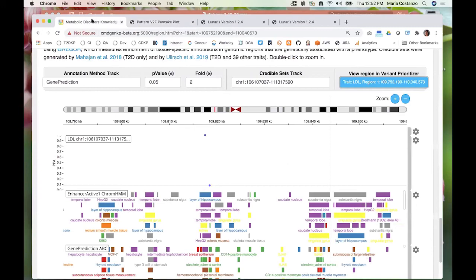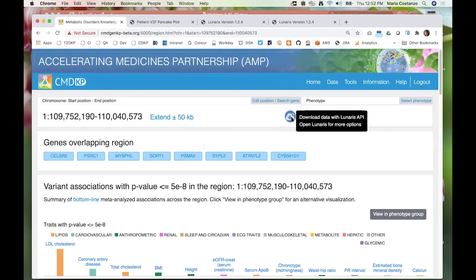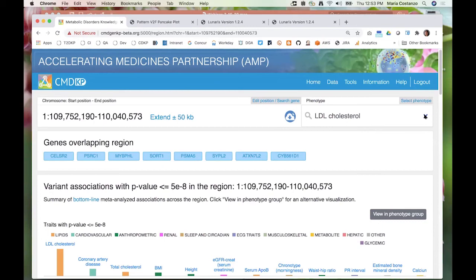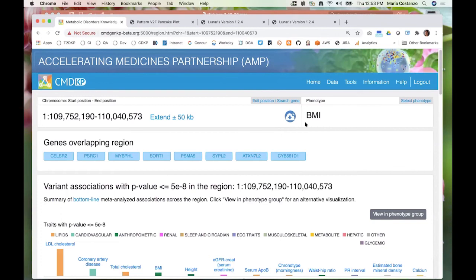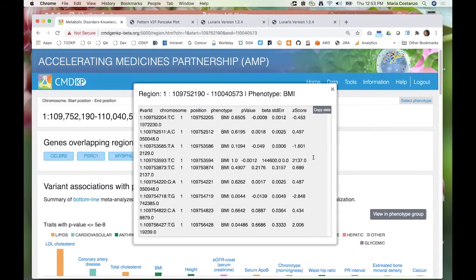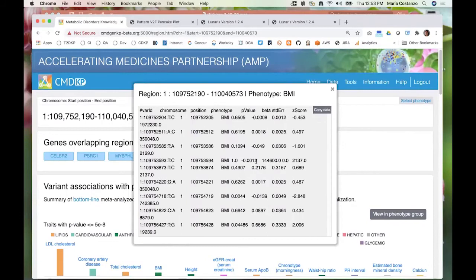Very quickly, I'm going to show another new tool developed in our group by Oliver Rubenacker — it's called Lunaris, and the link to it is up here on the region page. We realized that many people don't really want to browse results in a portal — they just want to get a file and play with it themselves. This is for those people. For example, you can download data with Lunaris, and this will show you all of the variants in this region that are associated with BMI. You can just copy this and paste it into a file of your own very quickly and easily.